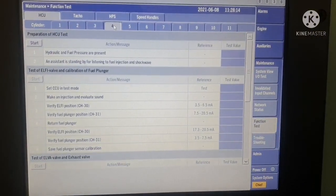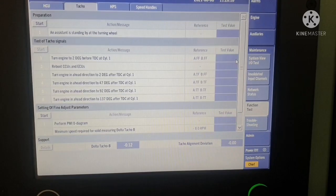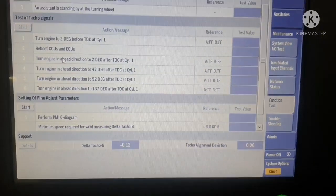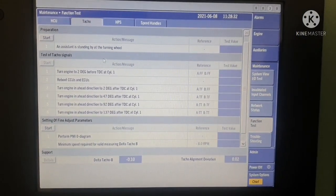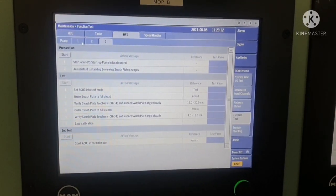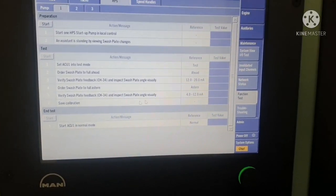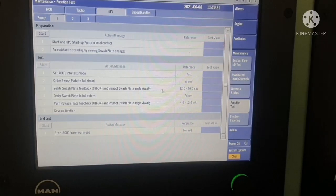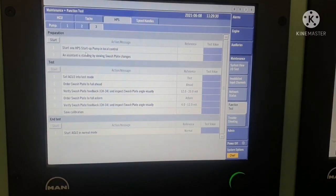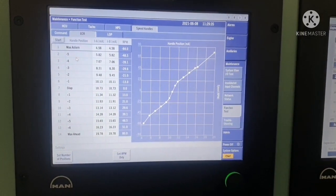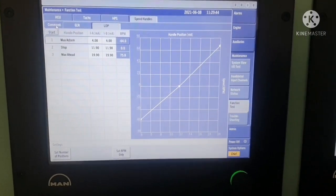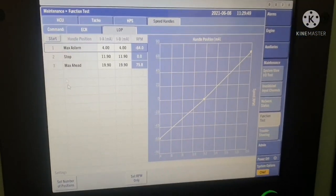TACO is essentially a tachometer where you can see the condition of your turning gear, turning wheel, and all related information including the head push. Next is HPS — Hydraulic Power Supply. You can see the condition of each of the three pumps, including swash plate angle and current draw, and you can compare pumps against each other. Speed handle shows the maneuvering position of the engine — whether it is stopped or running — and you can monitor ECR or LOP control from here.